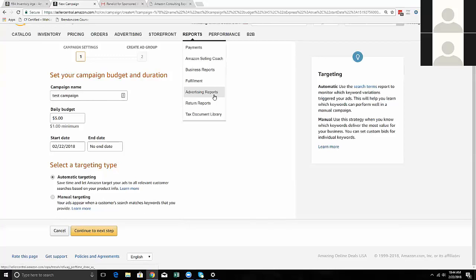I would also keep the automatic ad campaign running, because if overall you're not spending too much and you're generating sales, there's no reason to pause it. You can still create a manual campaign on top of that and try to get more sales. The main idea is if you're getting sales, it's doing its job, so you may as well just leave it.